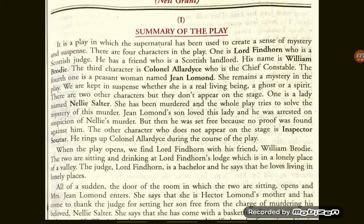There are four characters in the play. One is Lord Finhorn, who is a Scottish judge. He has a friend who is a Scottish landlord — a very big zamindar — whose name is William Broadie. The third character is Colonel Ellidice, who is a chief constable. The fourth one is a peasant woman named Jean Lomond. She remains a mystery in the play — an unexplainable secret right until the end.